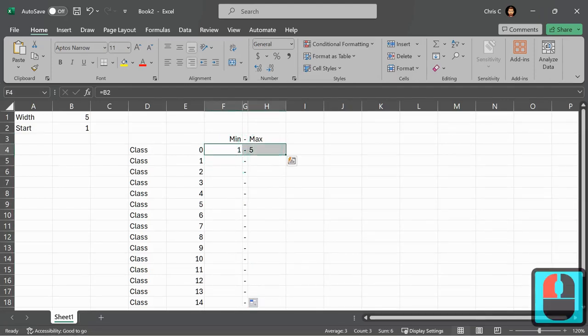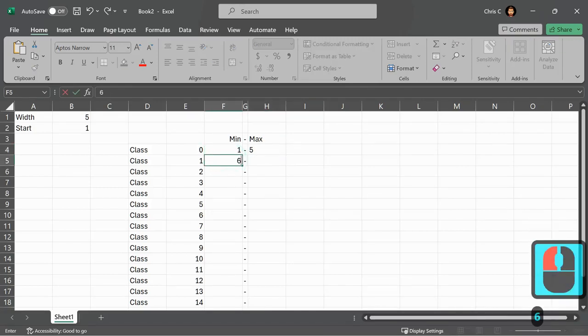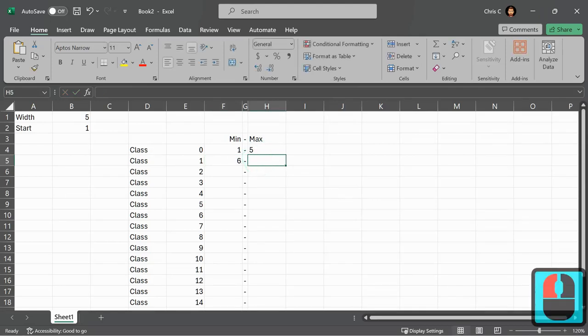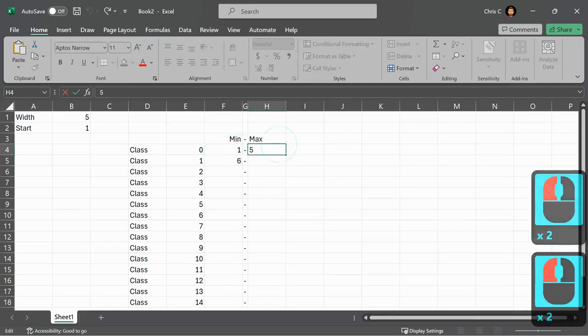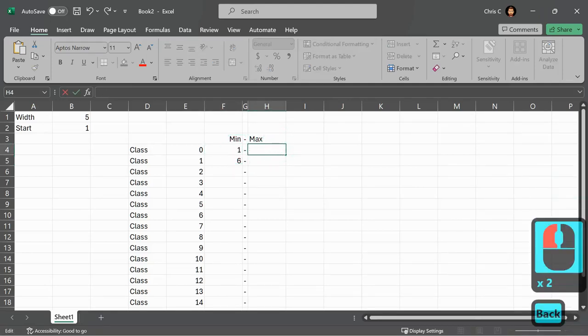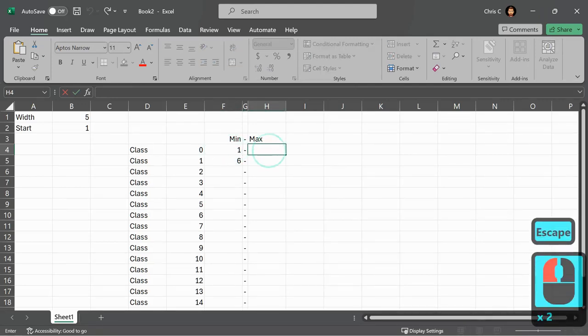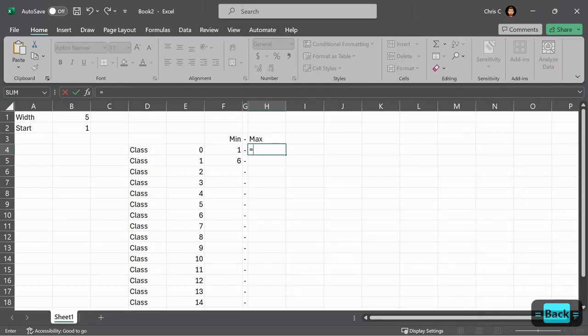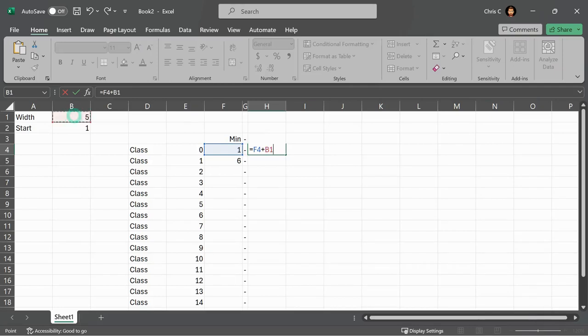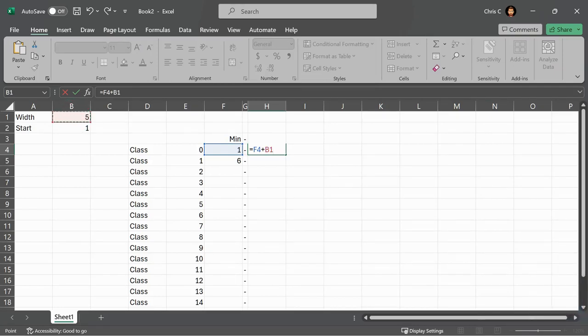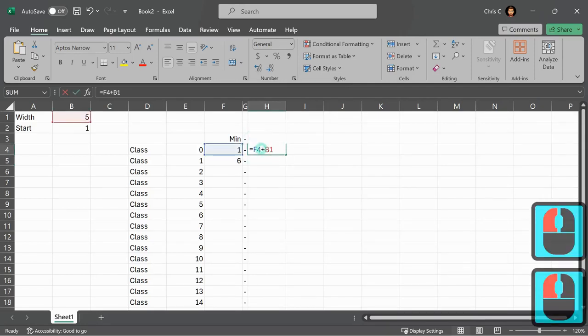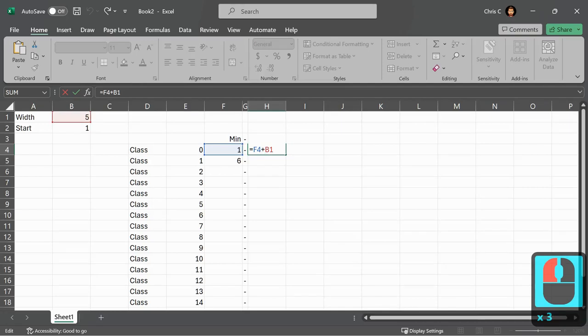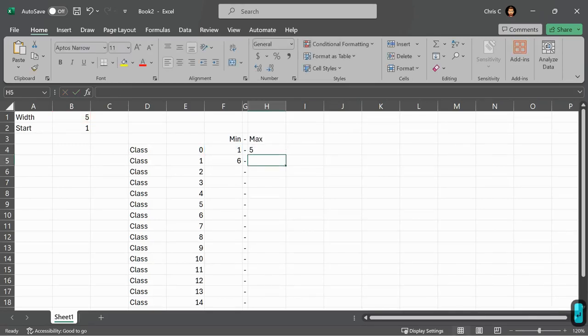So the first one goes 1 to 5. The next one's going to go 6. Starting at 6. And then I want it to go up again by 5 to the maximum value. Let's start to be a little more reasonable. Equals this value plus width. Which is right up here. So that's B1. So it's F4 plus B1. Enter. Unfortunately, it went to 6. I don't want 6. I want 5. So double click it. And I need to do actually 1 less. So I'm doing the minimum value plus the width minus 1. And that will give me the 5 that I'm looking for.